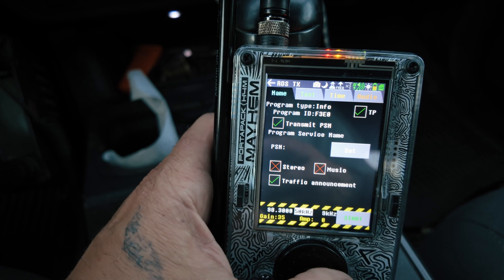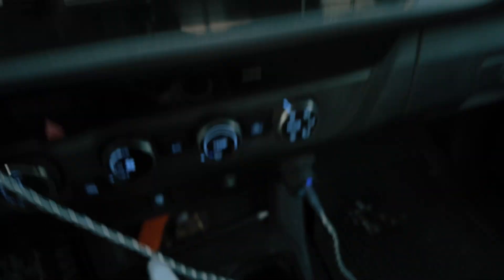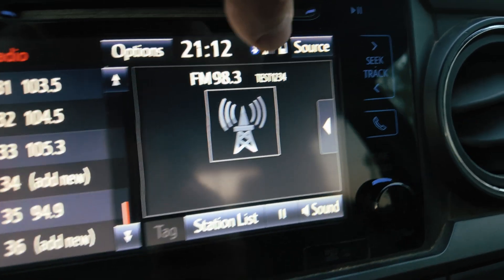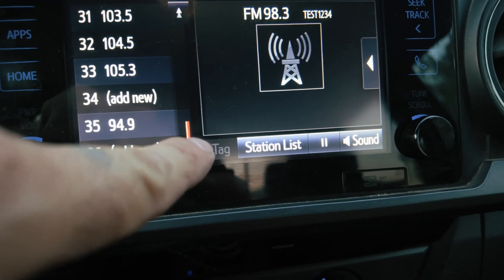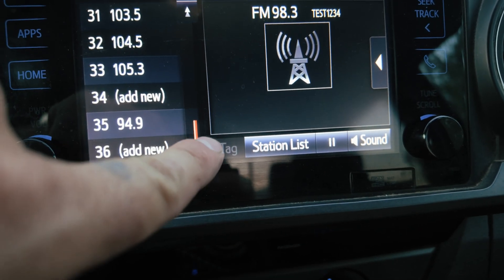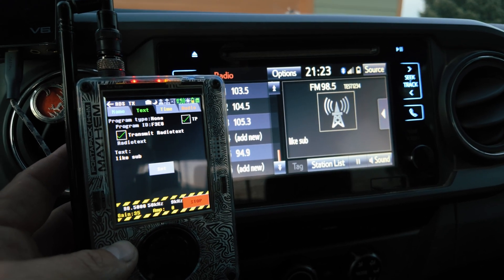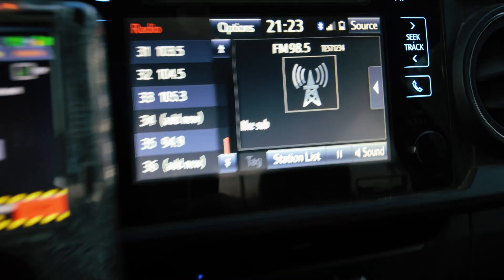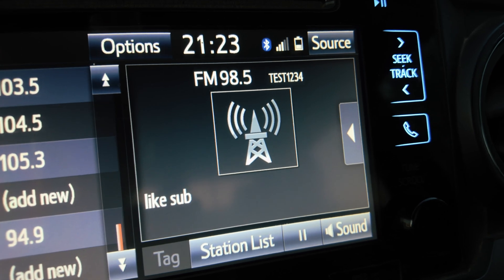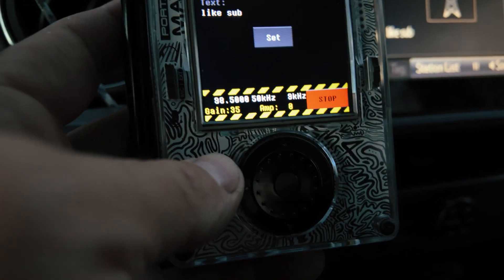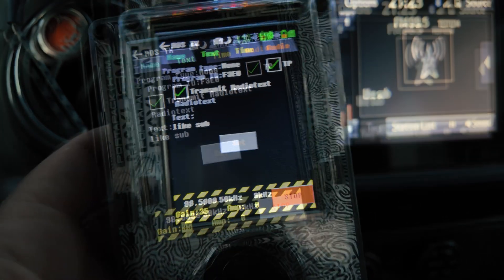I have info selected, I'm at 98.3, and I hit start — I don't get any errors this time. You can see up here that we are now receiving that RDS as 'test1234.' After a while it should populate the 'like and subscribe' text I put in. I had to reset my PortaPack a few times, and now you can see we've got 'like and sub' and the station name 'test.' I moved to 98.5 and you can see we are on 98.5 with the radio text 'like and sub.'